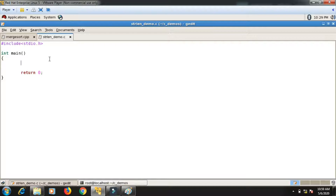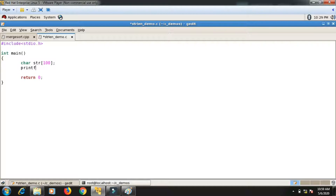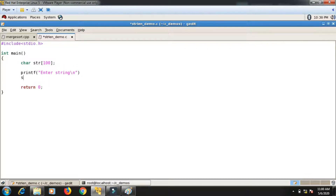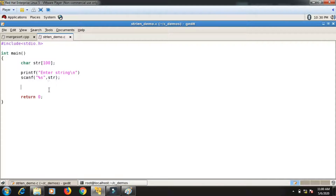Let's implement a program to calculate the length of a string. I declare one character array, which is a string with some size, say 100, and I accept that array from the user. I ask the user to enter a string and scan it using %s and str. Now I want to calculate the length of the string, so what will be the logic for this?